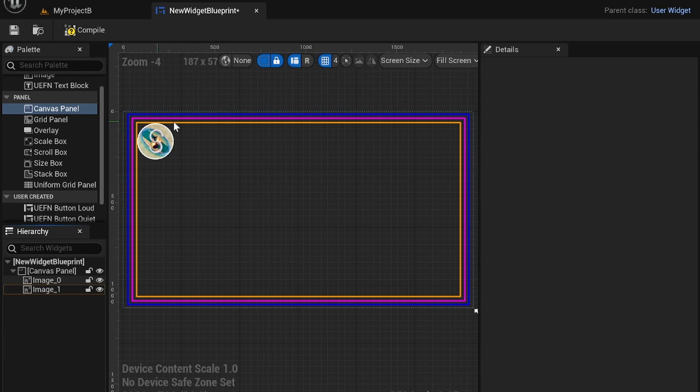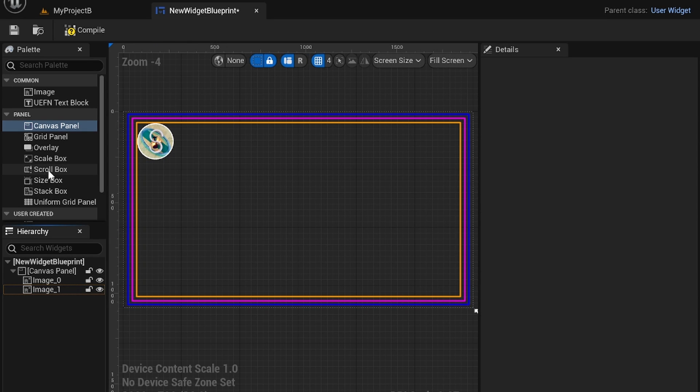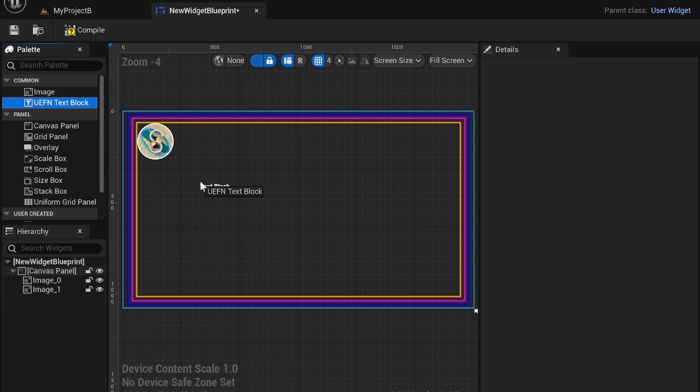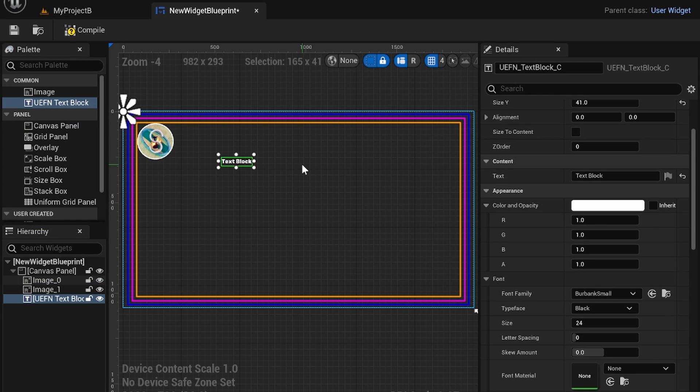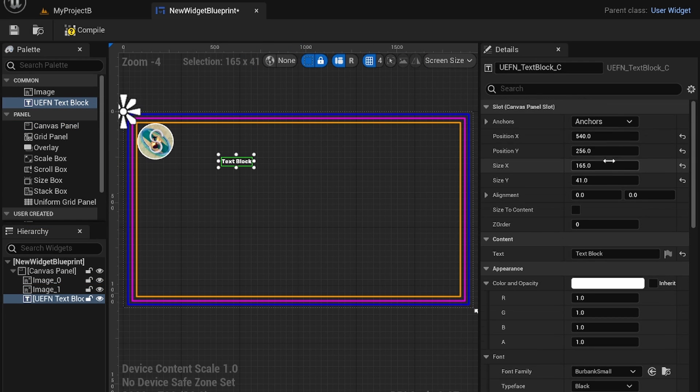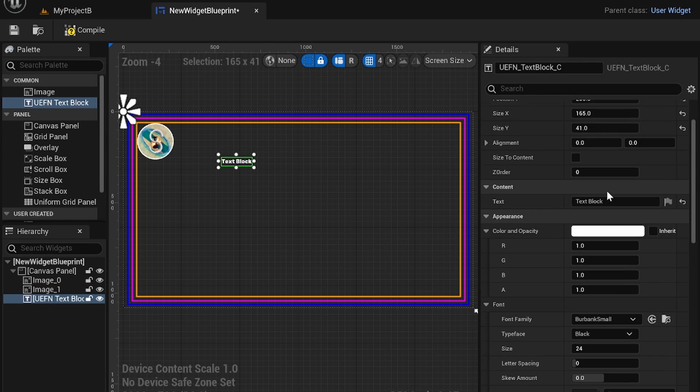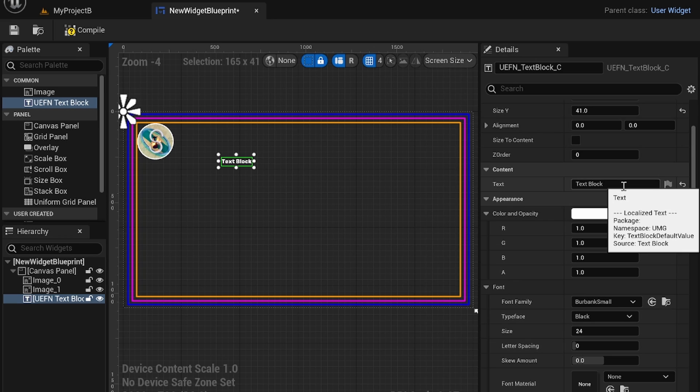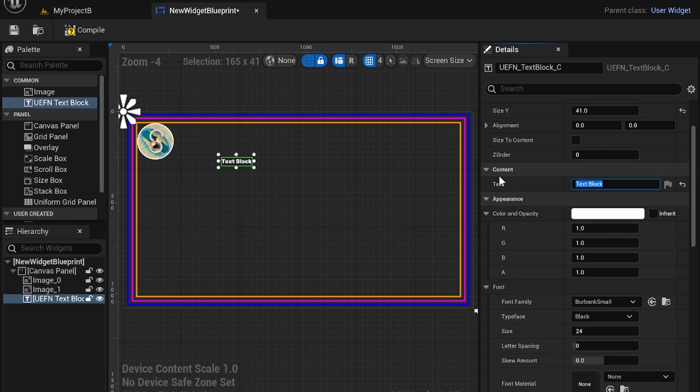Another thing to note is that you can add additional things like a text block and of course these are images. So text block you add in and you have the usual settings right here. You change the text. So for example if I want to say game mode 1.